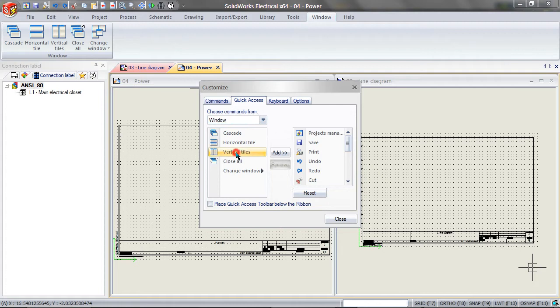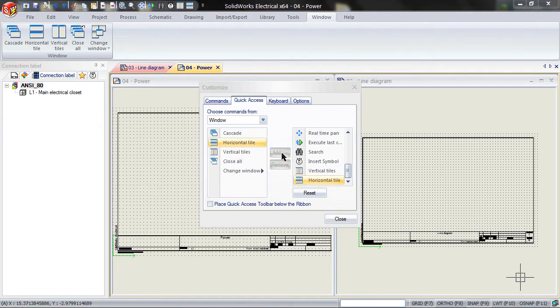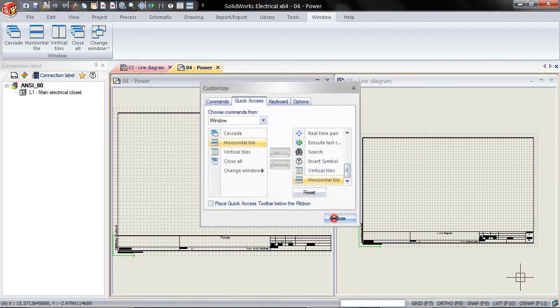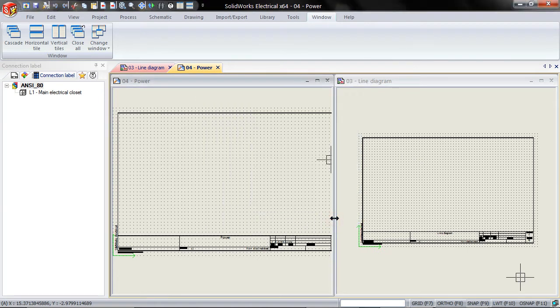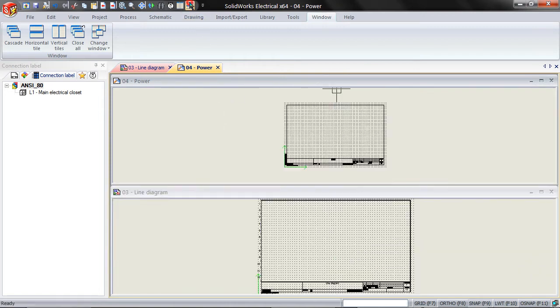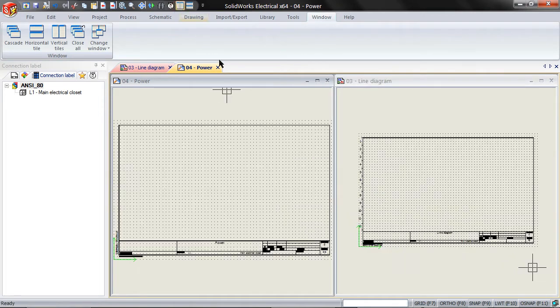Click on Vertical Tiles and then Add. Click on Horizontal Tile and then Add. And then to Remove, click on Horizontal Tile and pick Remove. Close this when you are done. These commands are now available in the Quick Access Toolbar.